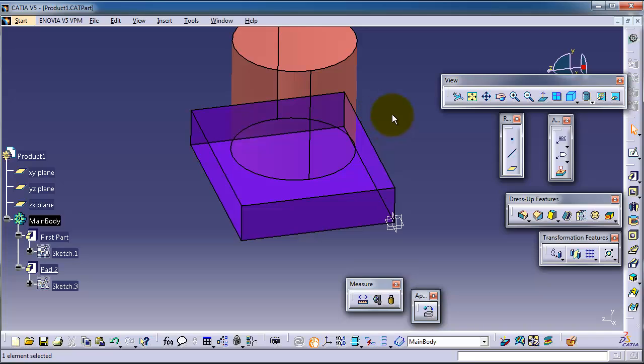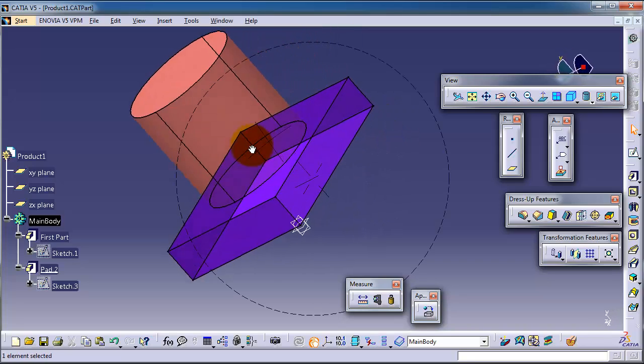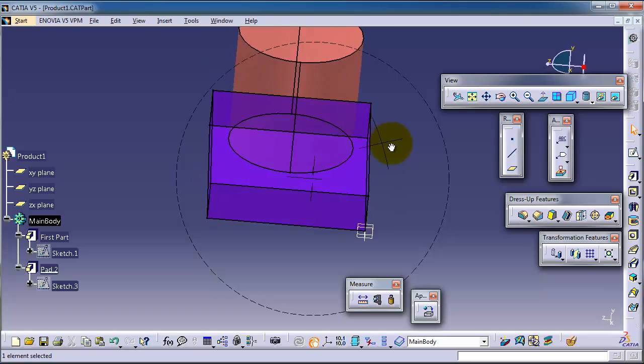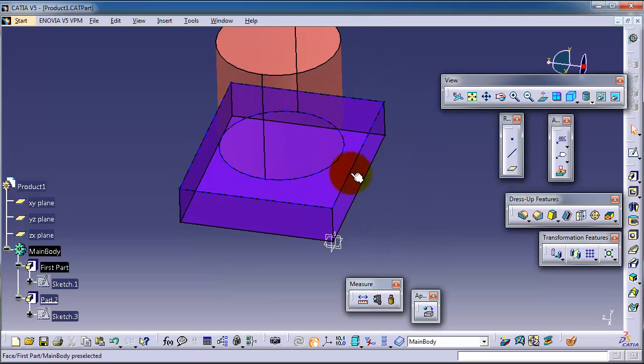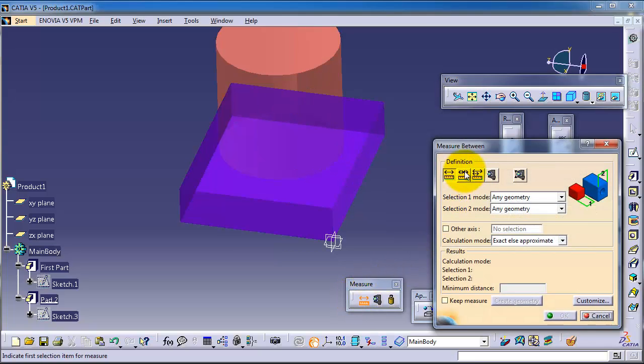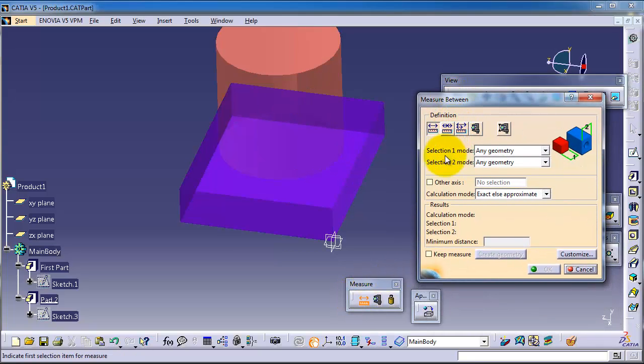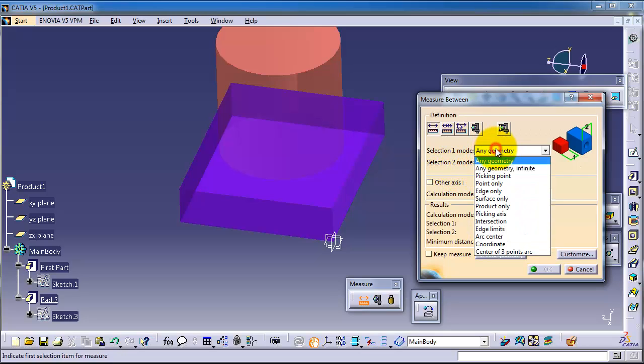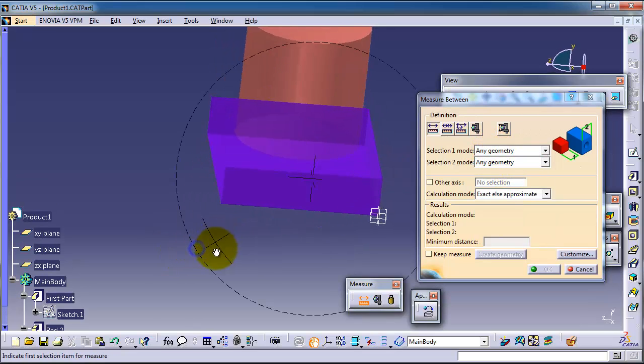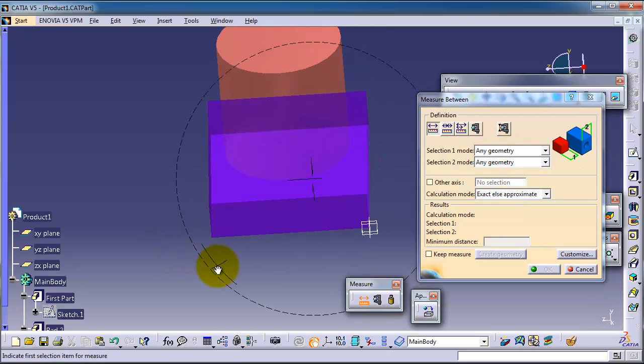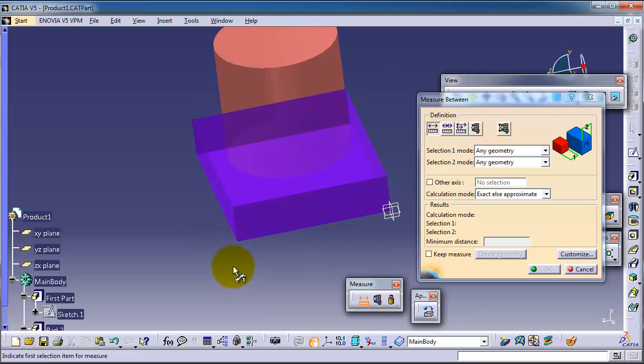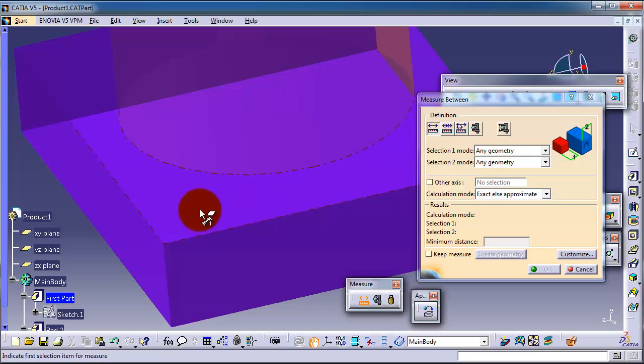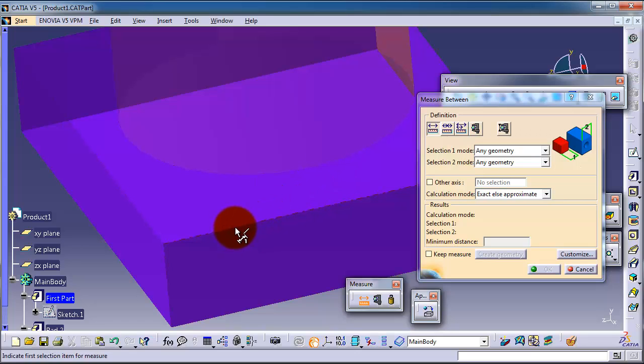Let's activate the measure between. As you notice here, you have selection one, selection two, and you can specify what to measure between. For example, any geometry is the simplest one you can use for every point on any geometry. You are able to select whether you measure on this surface, you can select the surface. If you point on that line you can select it, if you measure on that point you can select it.